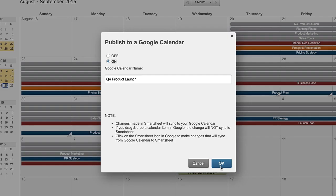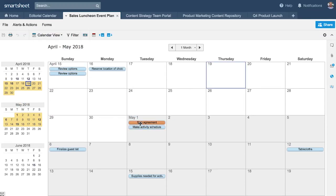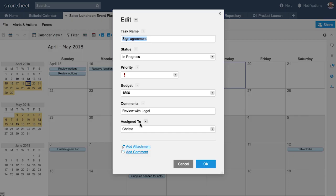Stay on top of key dates by publishing and syncing with Google Calendar, and display events from your Google Calendar in Smartsheet.